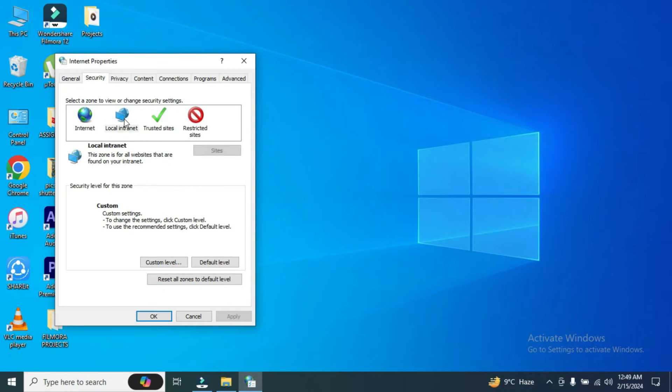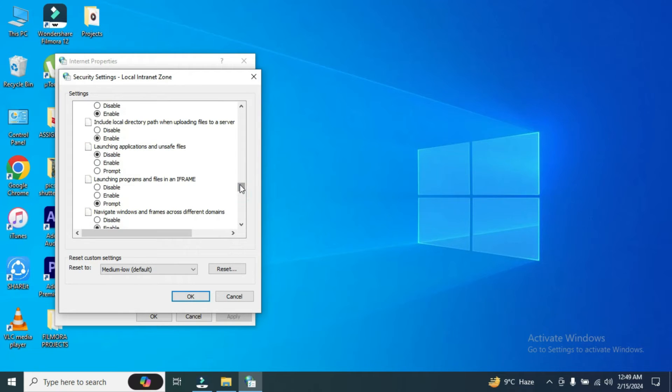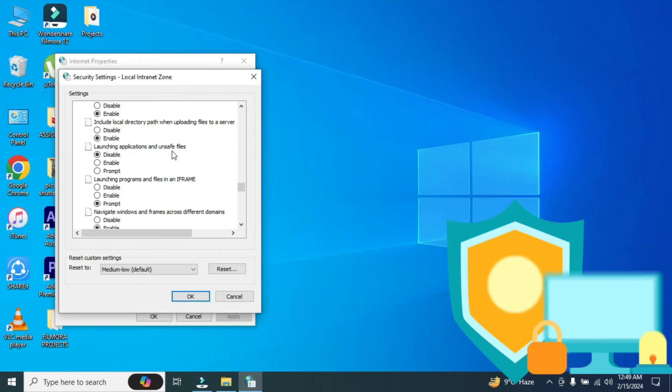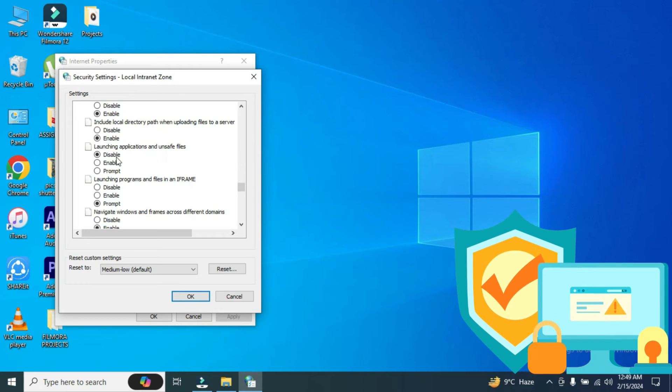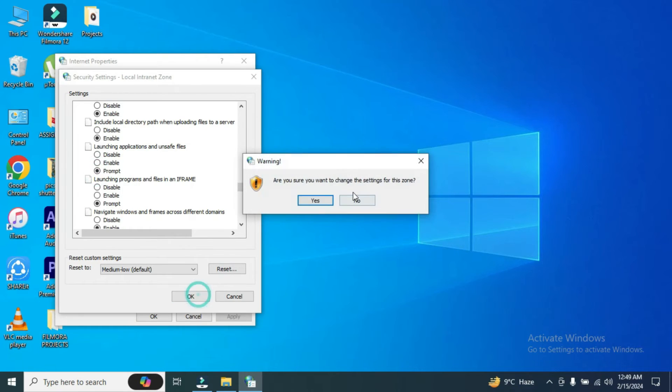Then same we will do for the local intranet. Custom level. We will go down to the same tab where it says launching applications and unsafe files. Here you will have to again click on prompt and check it and then click okay. And then yes.